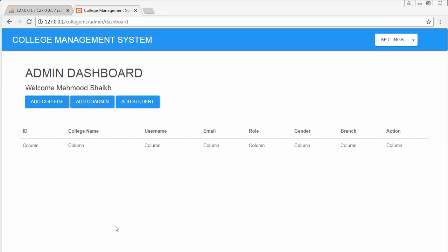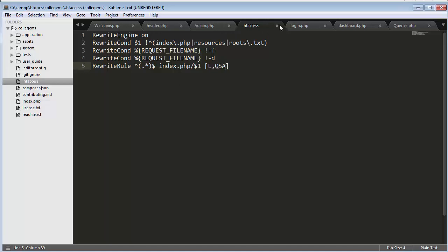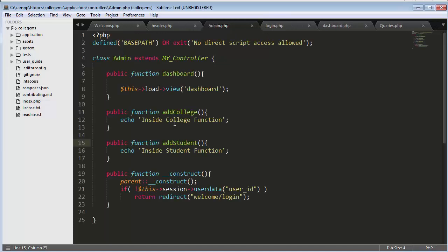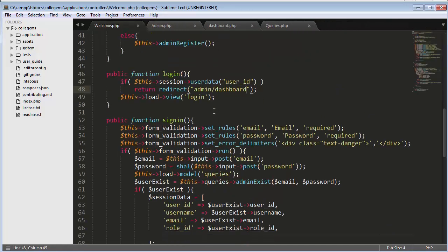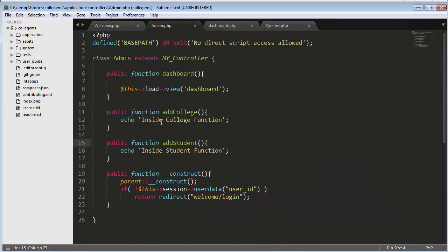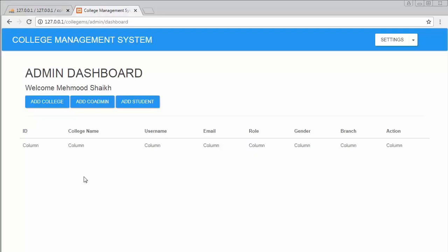For that we need to go to our editor. Let me close this htaccess file and go to our dashboard view. Here we have created three buttons — admin slash add college — and we need to create this function inside our admin controller. We have already created the add college function.